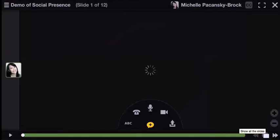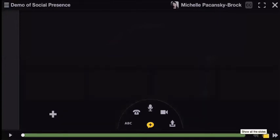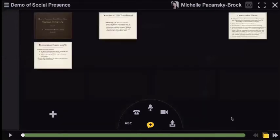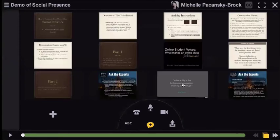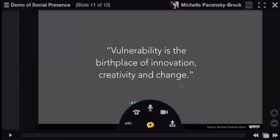If you click on the Show All Slides icon in the lower right corner, you'll see all of them and you can jump right to your slide and make a comment from there.